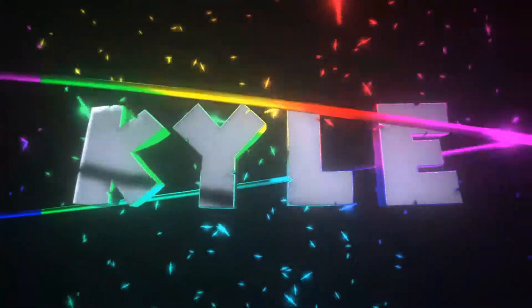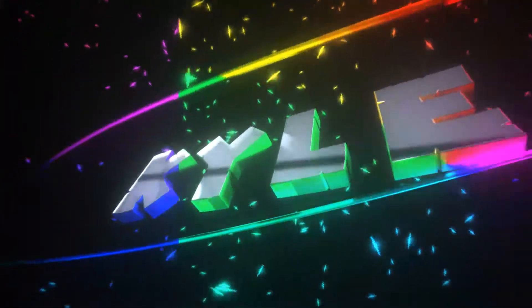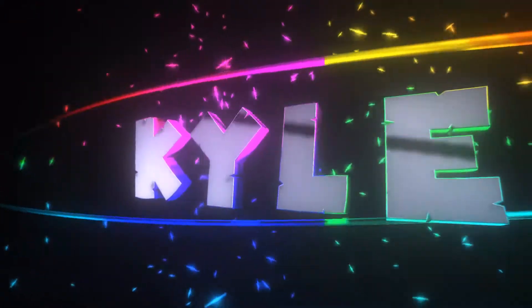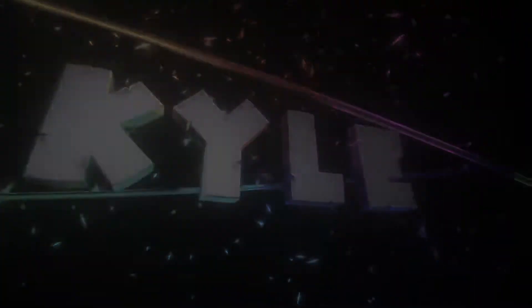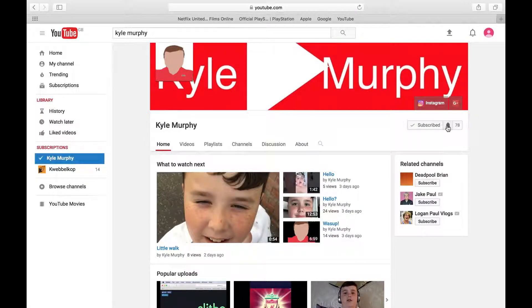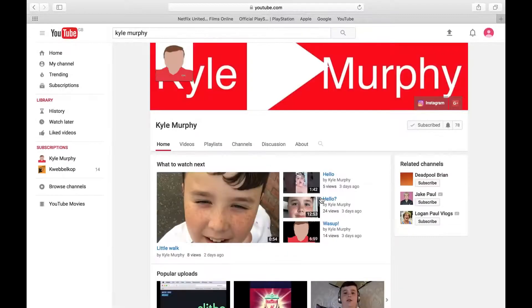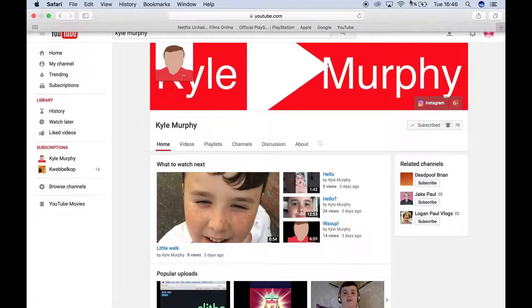On the computer, just click that button right there — the big red one. Then if you want all my notifications to my channel, just tick that, click Save, and that's you done.